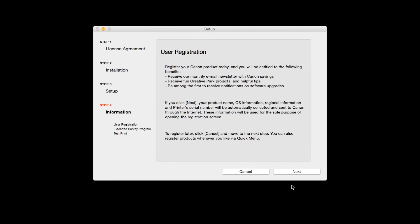At this time, you will be prompted to register your product. If you choose to register at this time, a new window will open. After registration is complete, you can continue with the installation.